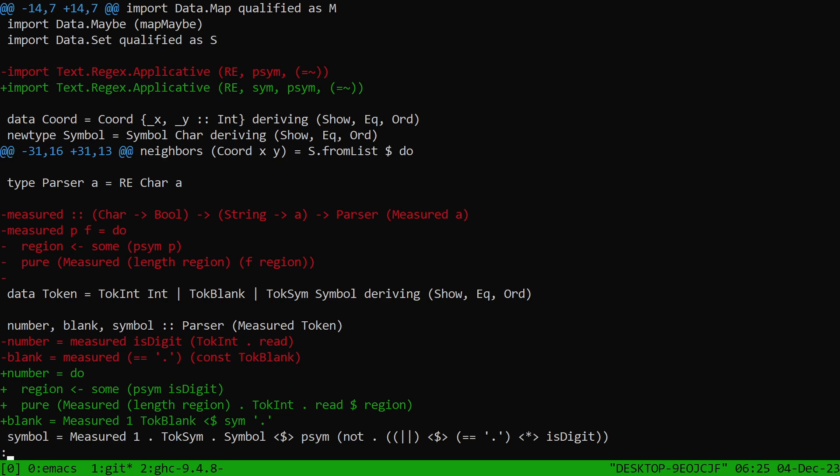I decided I didn't like this `measured` helper. The idea was to say the number takes up this much space, and also say there are spaces that are this long. `measured` was a nice way to do both things. But it only ended up being useful for numbers. For blanks, it was totally fine to just always consume one at a time. So I threw away `measured` and inlined it into `number`, basically.